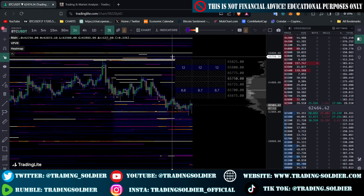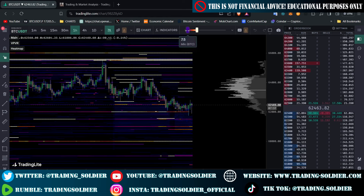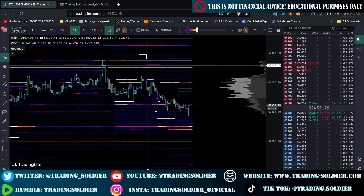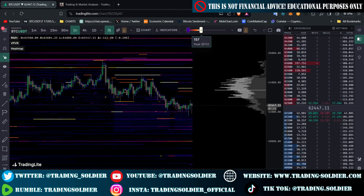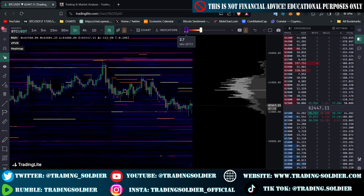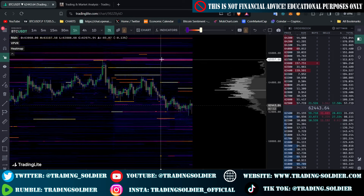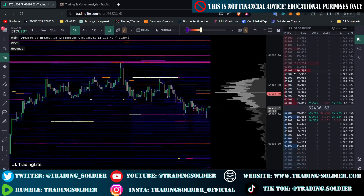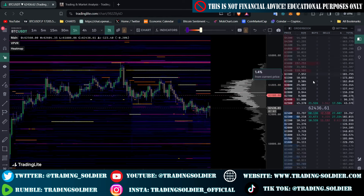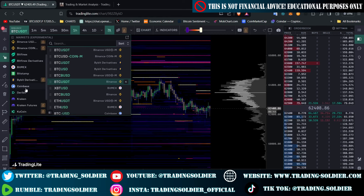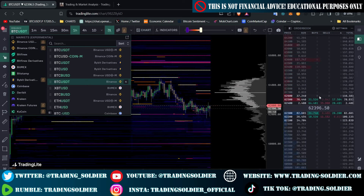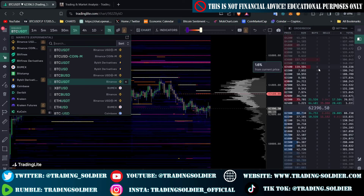Why do we have these different colors? Because we have a setting here where we can adjust the minimum and maximum Bitcoin we want to see in the heatmap. If I switch the BTC maximum to, say, 150 BTC, the colors will change. And if I adjust the minimum, we will see different colors. This is important because every exchange has different order books, so the Bitcoin USDT heatmap on Binance will be different from Bitfinex or Coinbase.